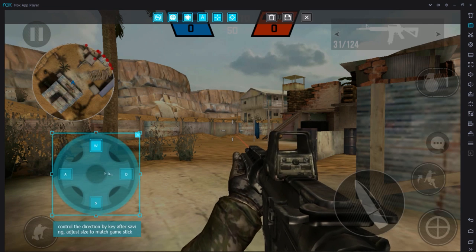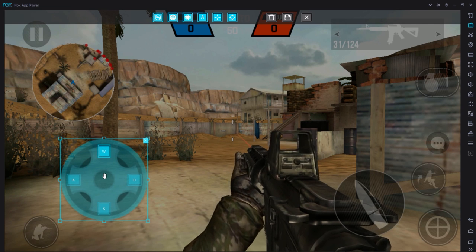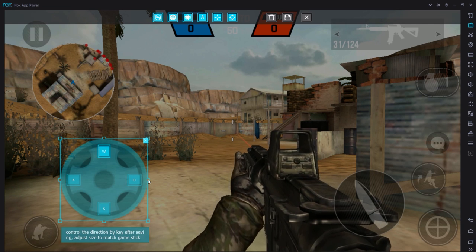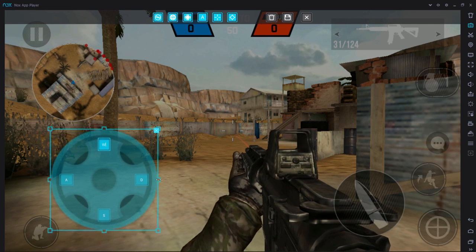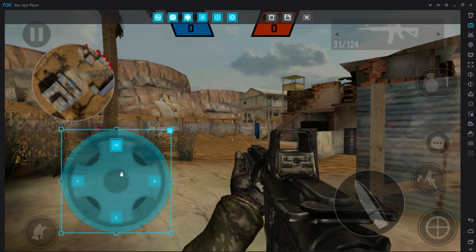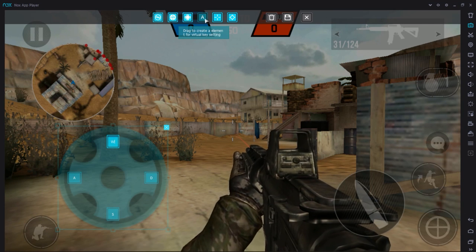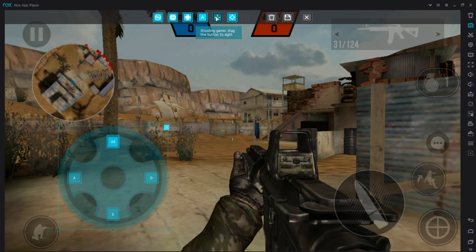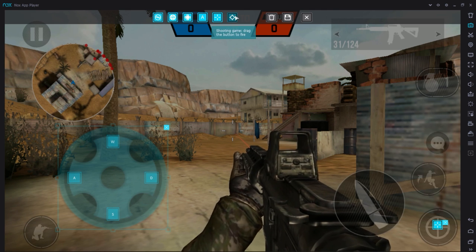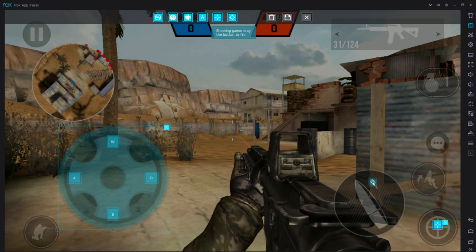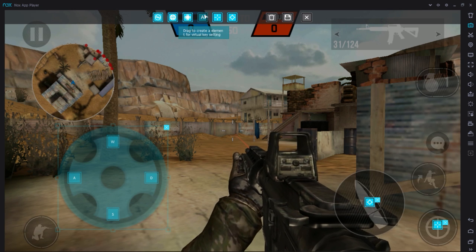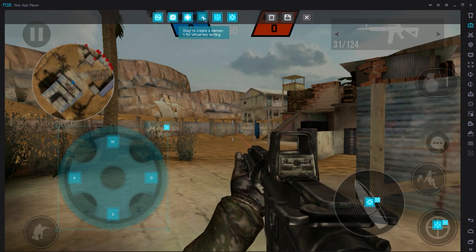Put the movement button right here and make it a little bit bigger so you actually have the ability to run sometimes — maybe even a little bit bigger than that. Put it somewhere around right there; that's perfectly fine. Next, what you're going to want to do is add the one for sight, and that goes right here in the center. Then add one for fire and one for jumping.